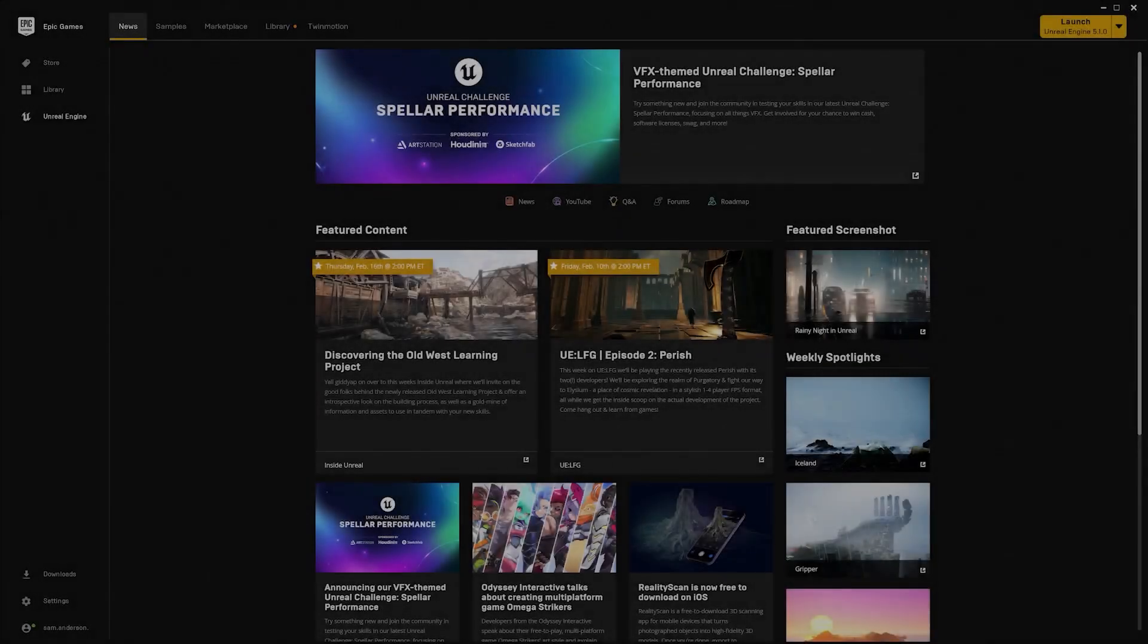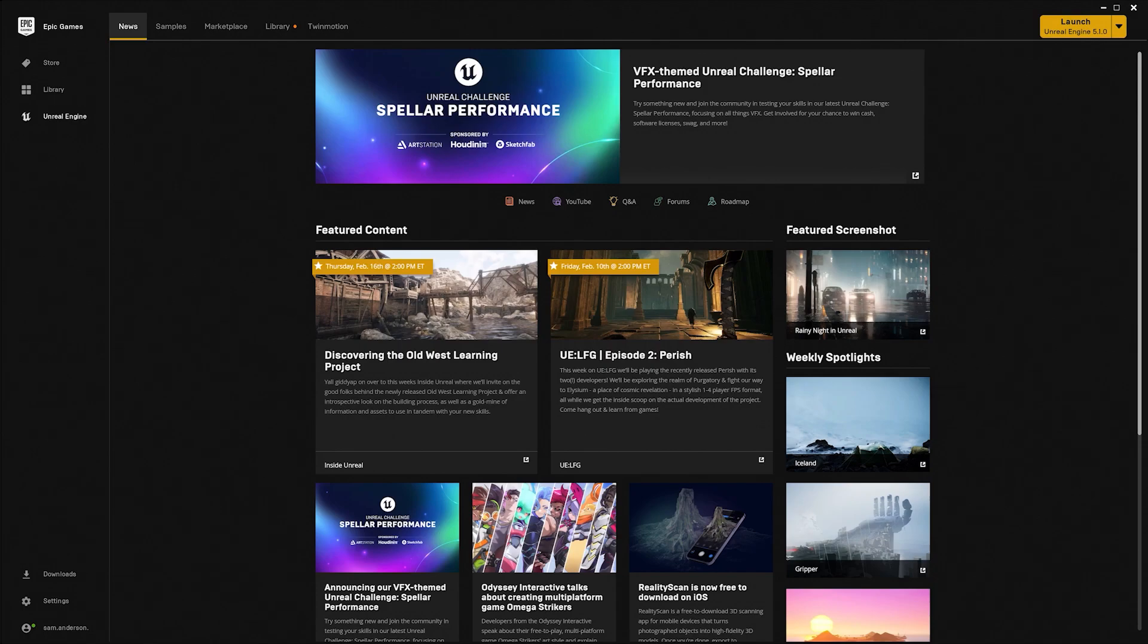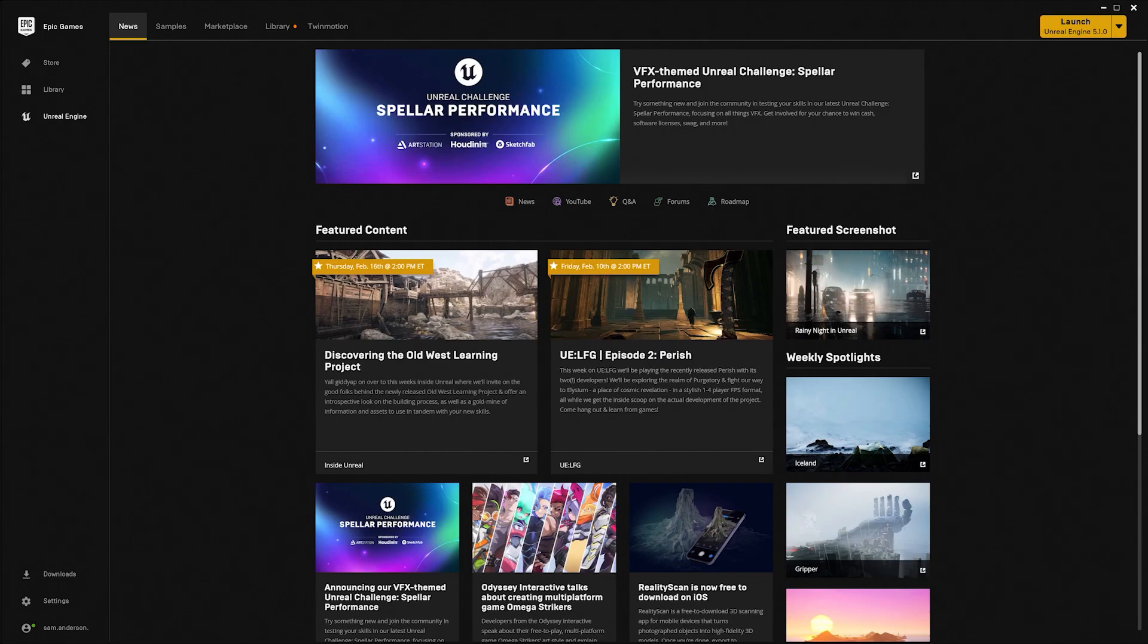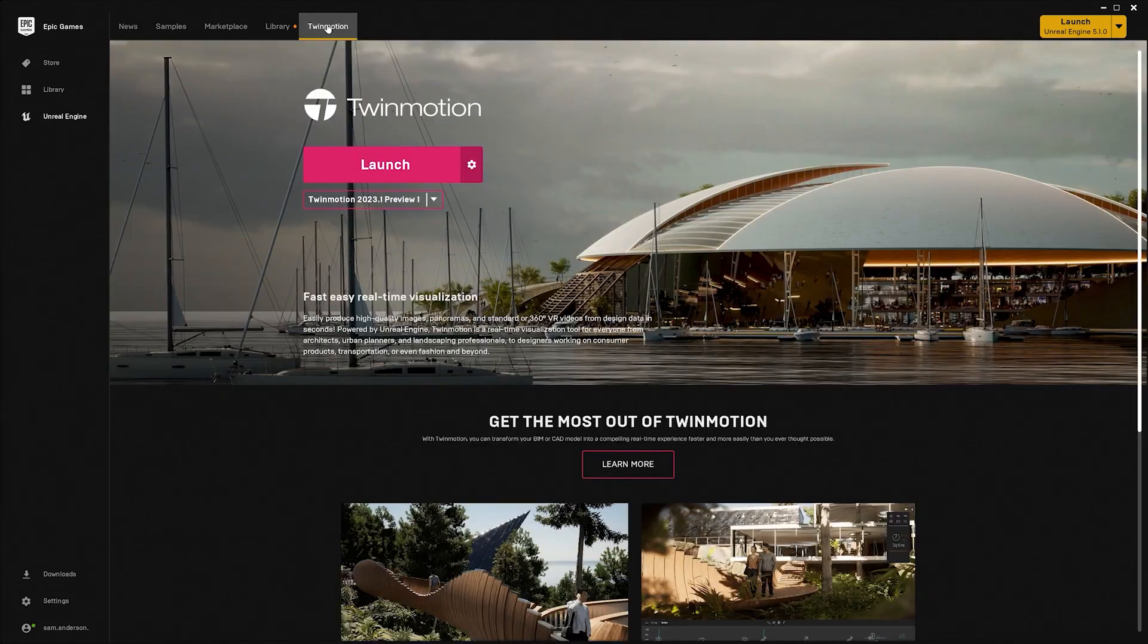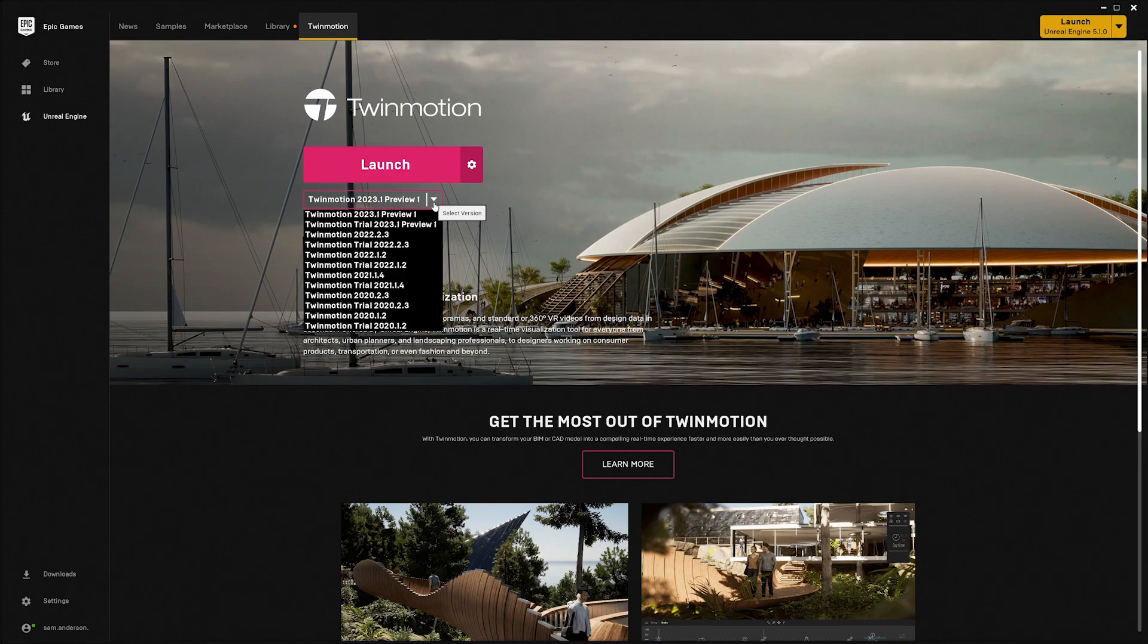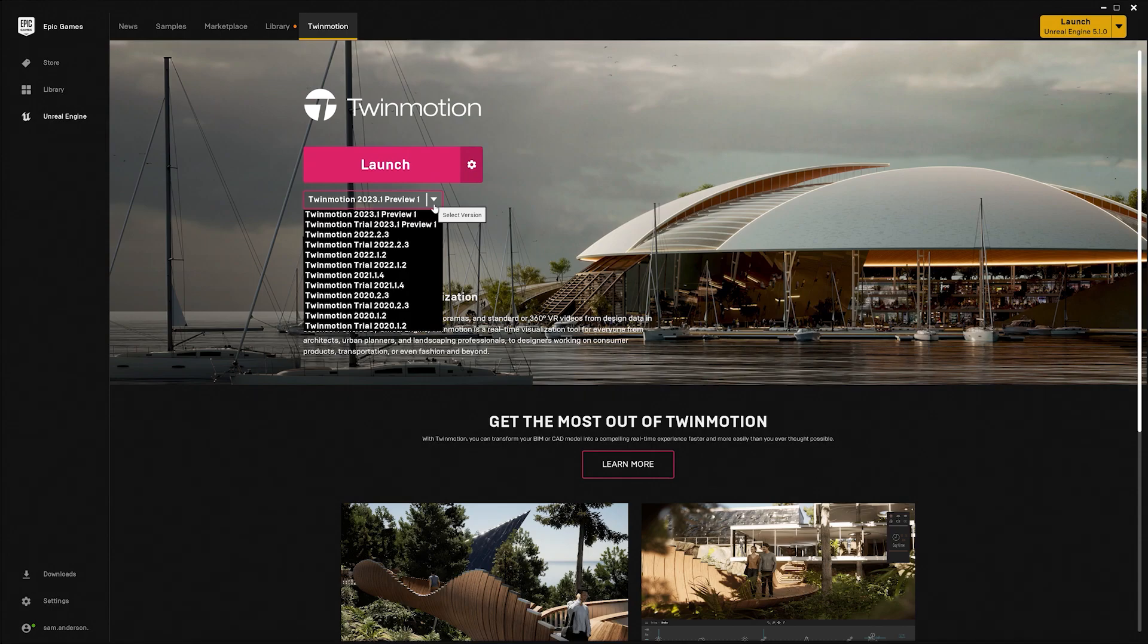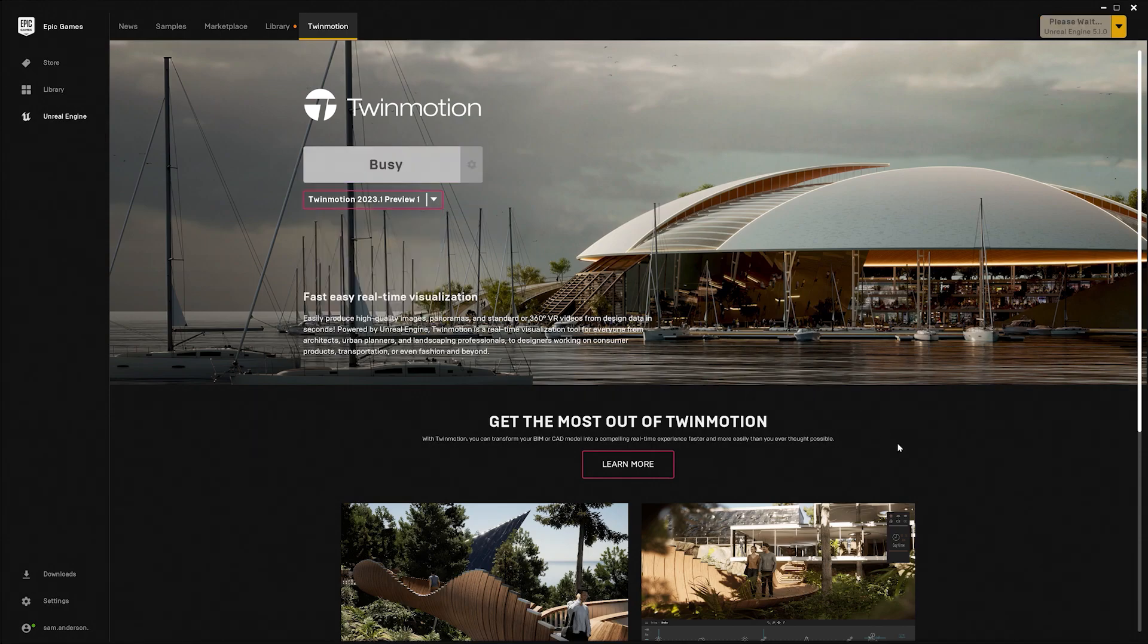To open up Twinmotion I am first going to open up the Epic Games launcher. If you do not have Twinmotion downloaded, you'll first want to download the Epic Games launcher and then make sure that you're in the Unreal Engine portion here. Then go down to this dropdown and select your version of choice. I'll be working with Twinmotion 2023.1 preview 1 as this is the version that has the latest home templates included. Now I'll go ahead and hit launch here.